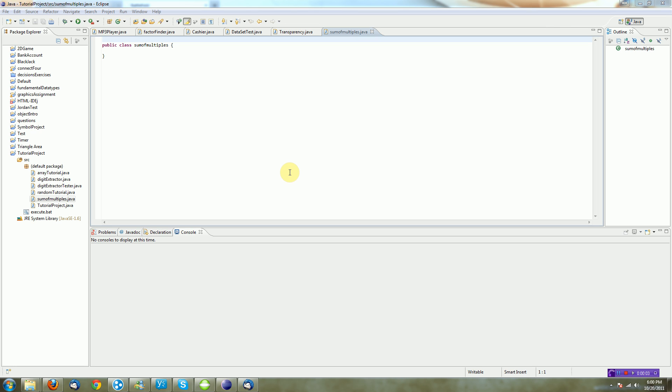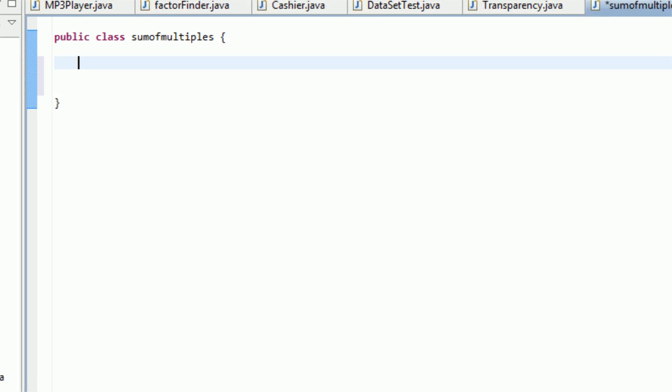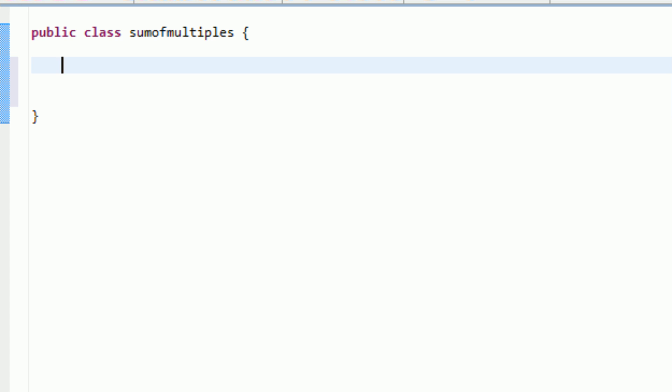Hey guys, Brendan Ernie Productions here, and welcome to part 11 of my Java tutorial series. Now in this tutorial, I'm actually going to be talking about a few things. The first one being programming organization, and the second is I'm just going to be creating an example program.